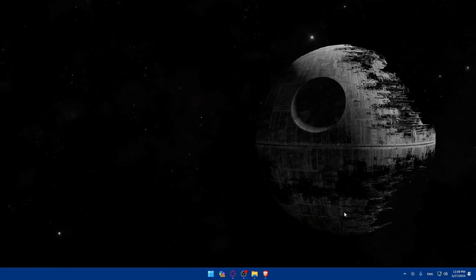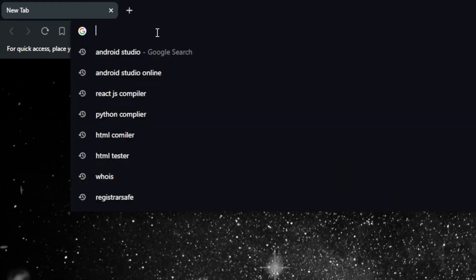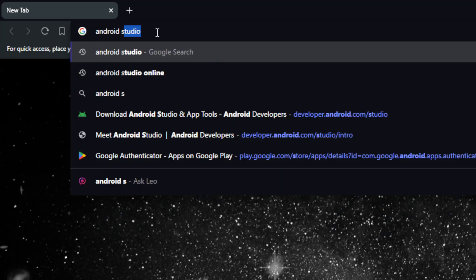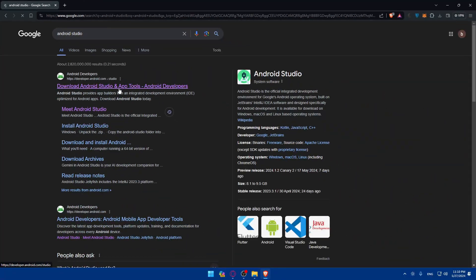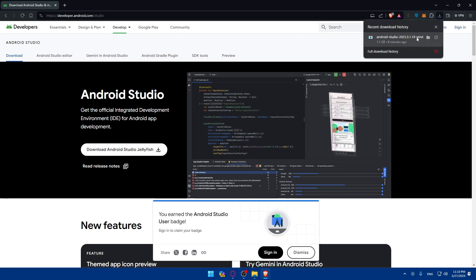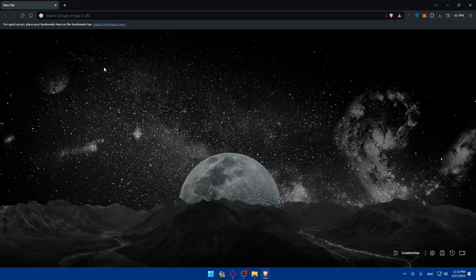First you will need to open Android Studio. If you don't have it, just open whatever browser you have. Simply type 'android studio' and hit enter. Click on the first link which is 'Download Android Studio' and once you click on it, click on download. Once it's downloaded, make sure to set it up and you will be good to go. Just finish the downloading options and you'll be good to go.